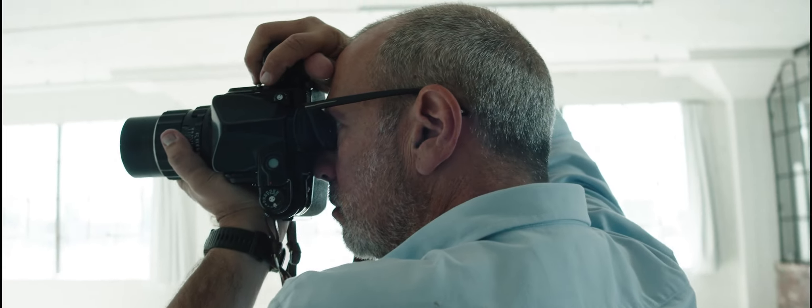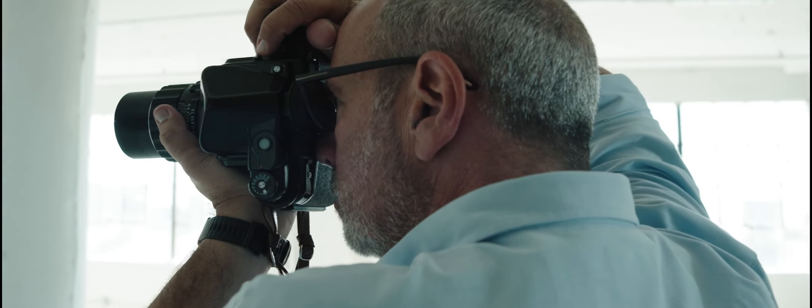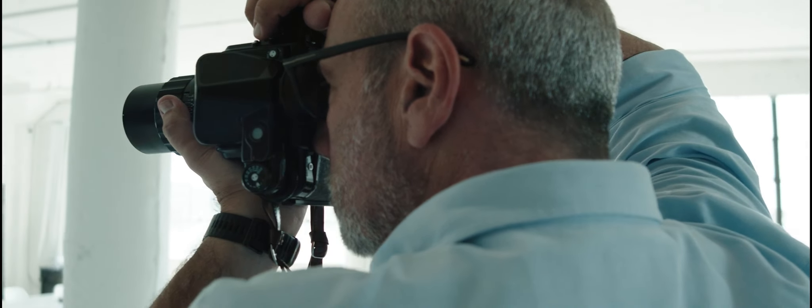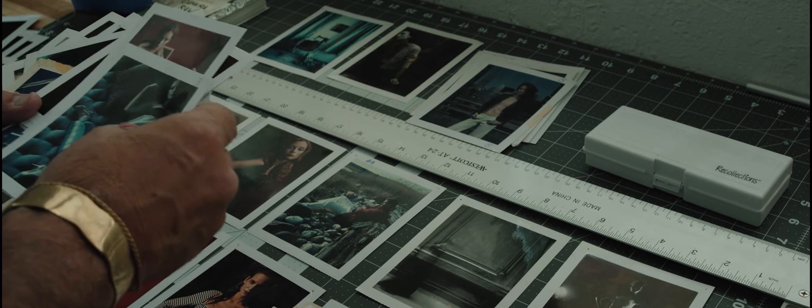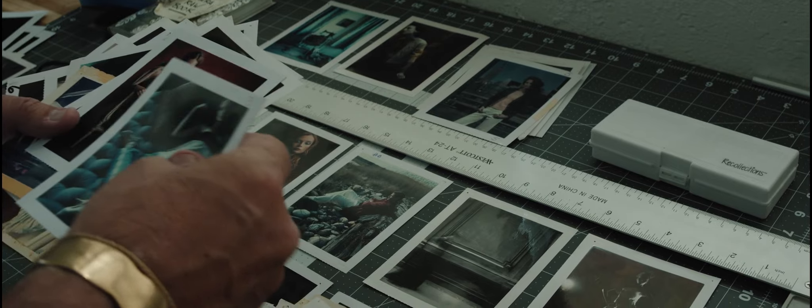I think my photography, even though it has evolved, it has not changed. The style and the essence of who I am is still there.